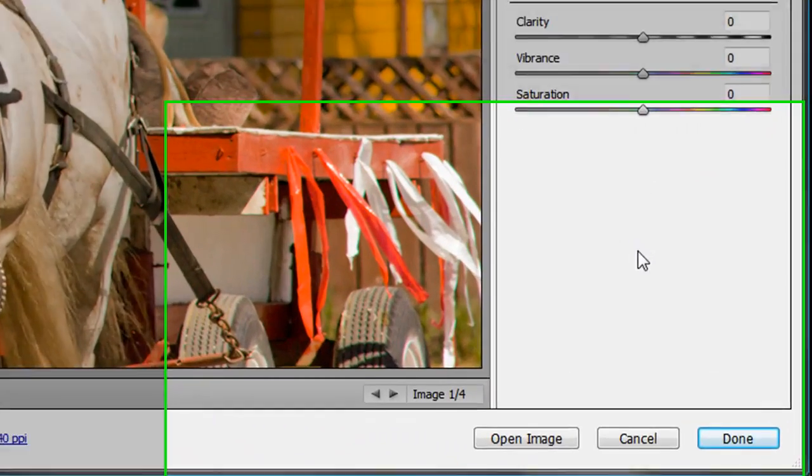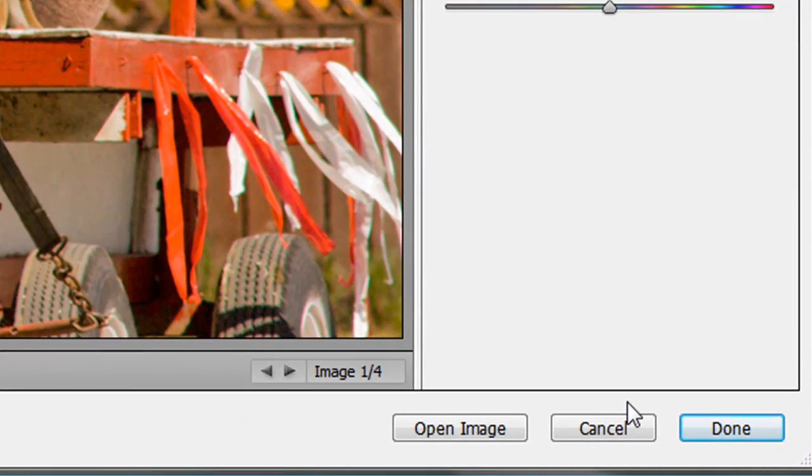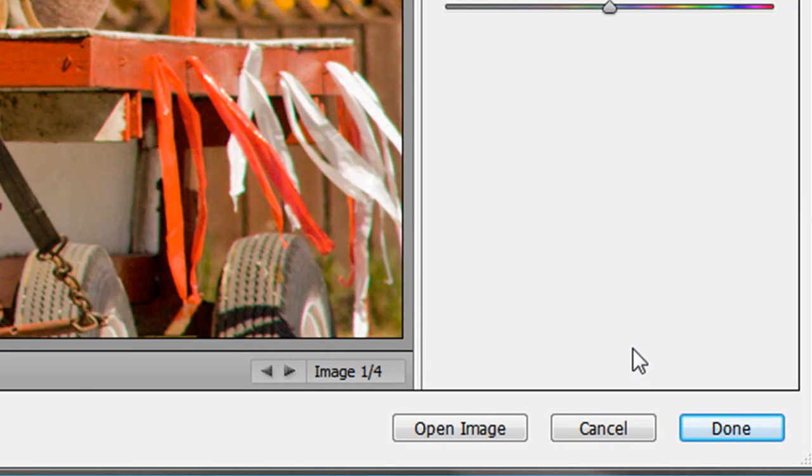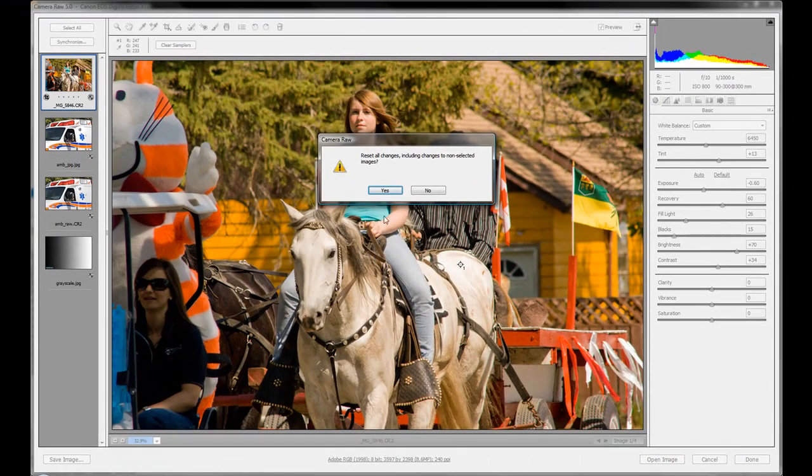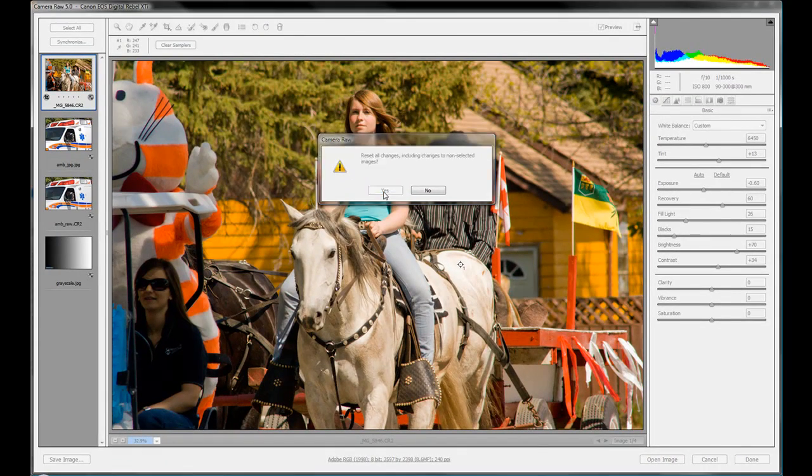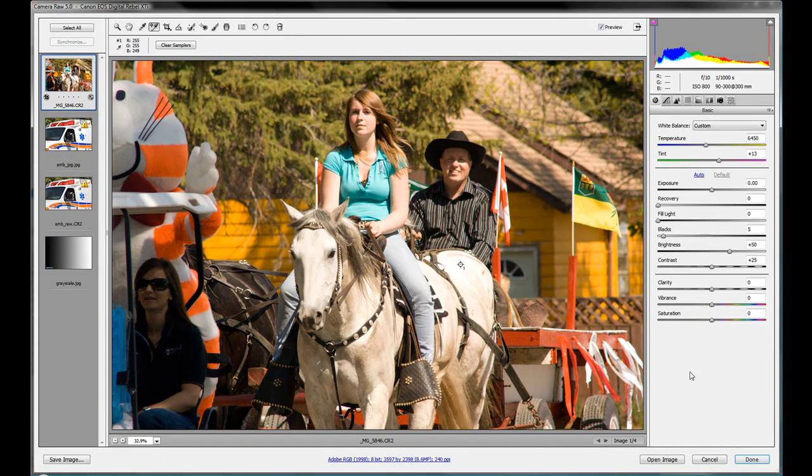And what it'll do is this Cancel button, when you hold those down, it'll change to a Reset. So, again, you hold down that Alt or Option. That changes to Reset. You hit that, and it resets your images right back to the default.